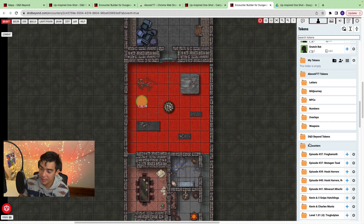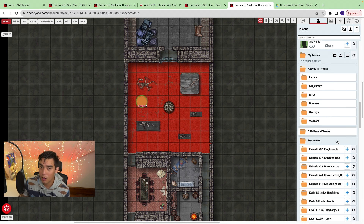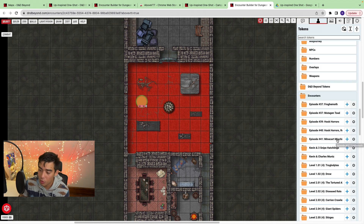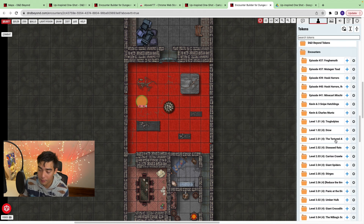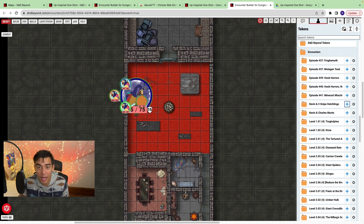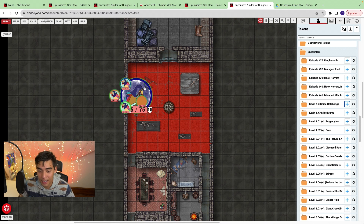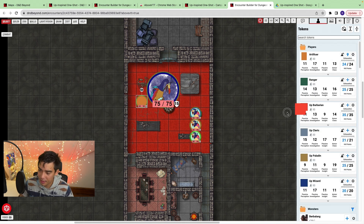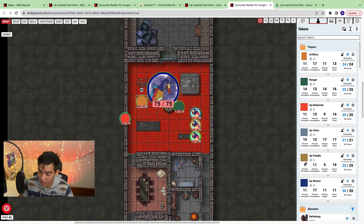My favorite feature is the encounters. If you're a DM and you make your encounters in D&D Beyond's encounter builder, those encounters will show up here in Above VTT. Click the plus button and all the monsters in that encounter show up on your map. You can also add the barbarian and ranger — just drag and drop — and now we have an encounter.